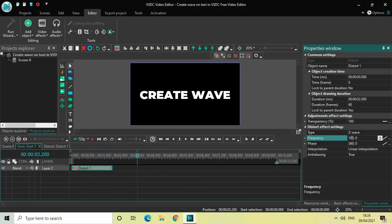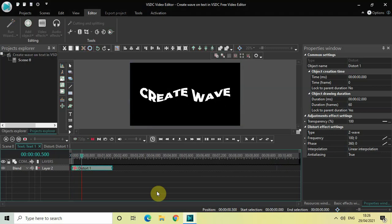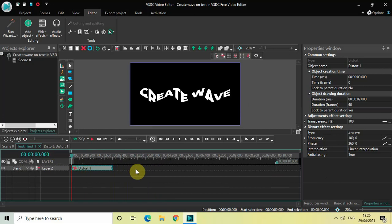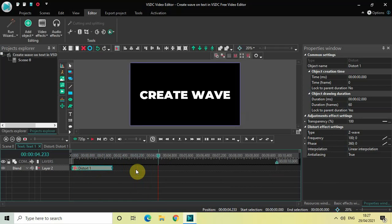Change the values from 250 semicolon 0 to 100 semicolon 0, and as you can see the wave is clearly visible on top of the text. You can play around with the values inside the Frequency option and write any values as per your choice. This is how you can create a wave on top of your text in VSDC Free Video Editor. Let me know your thoughts in the comments section below, like the video, and subscribe to my YouTube channel. I'll see you in the next video — thanks for watching.